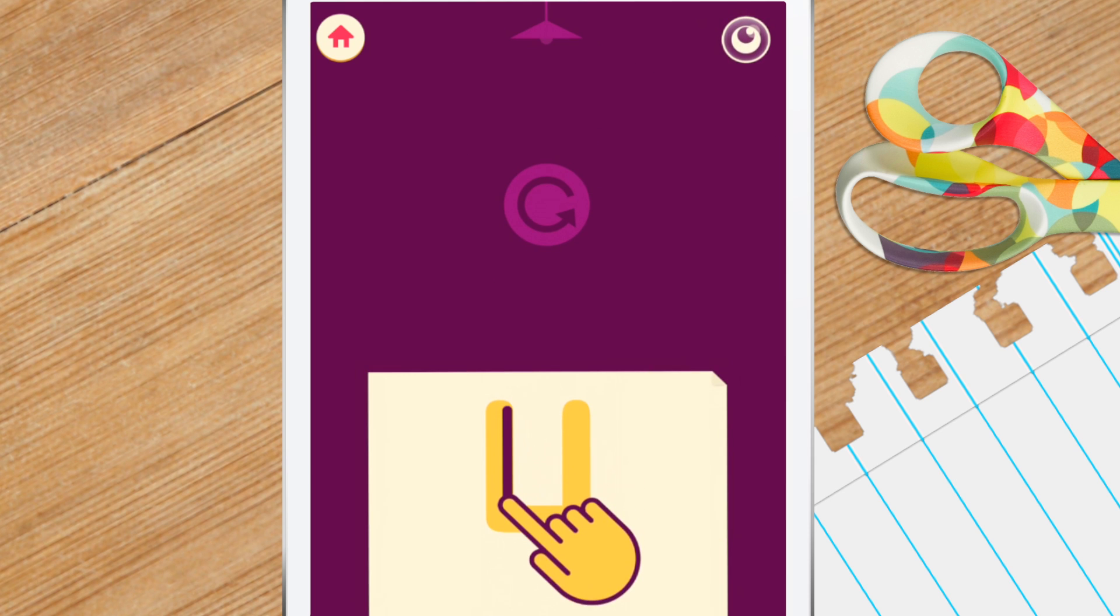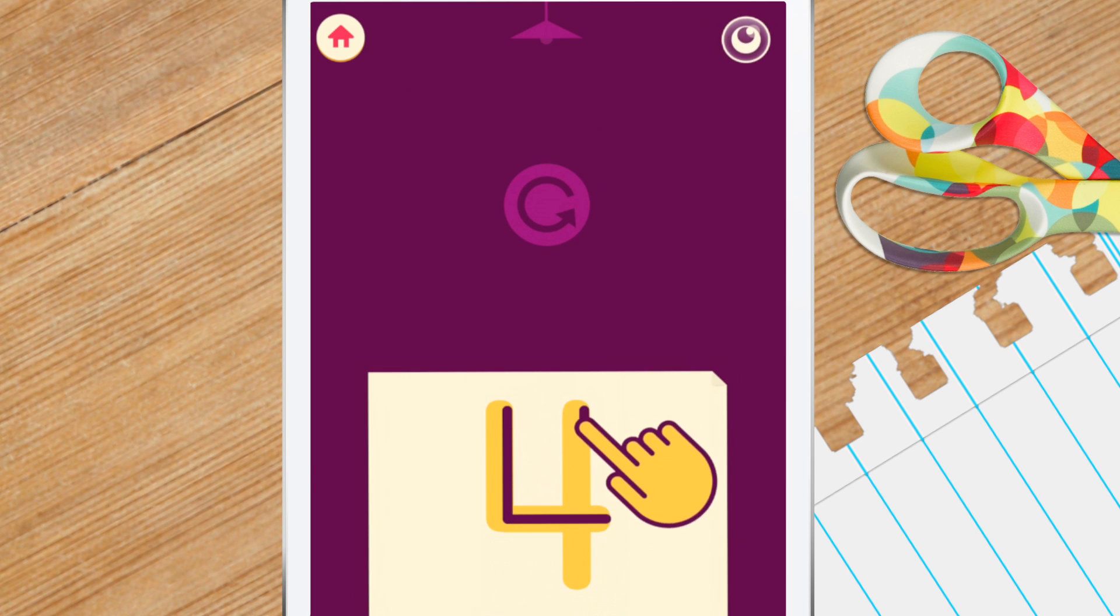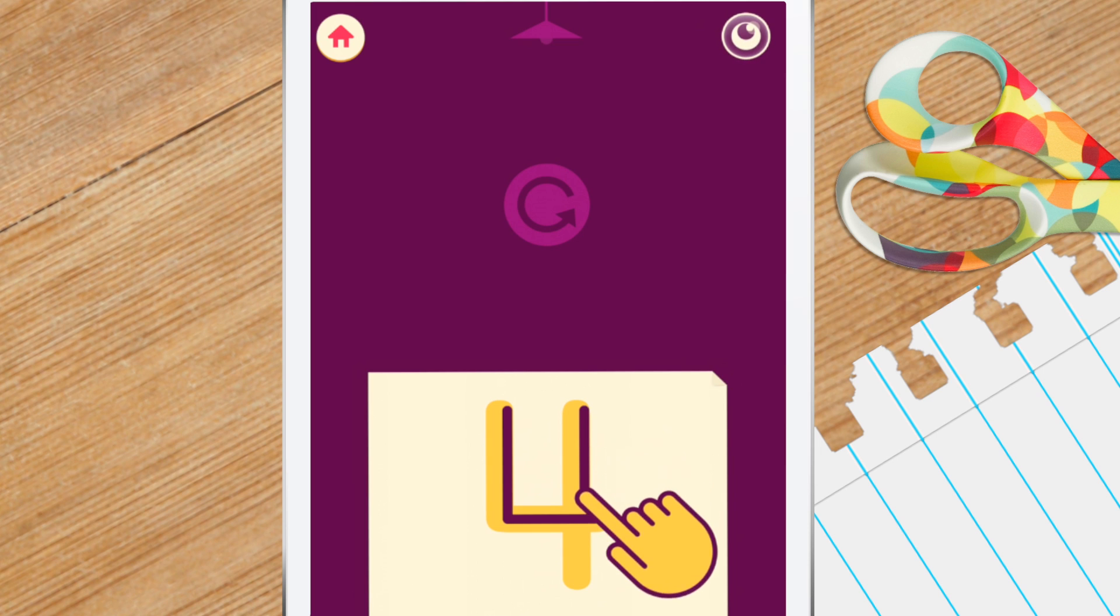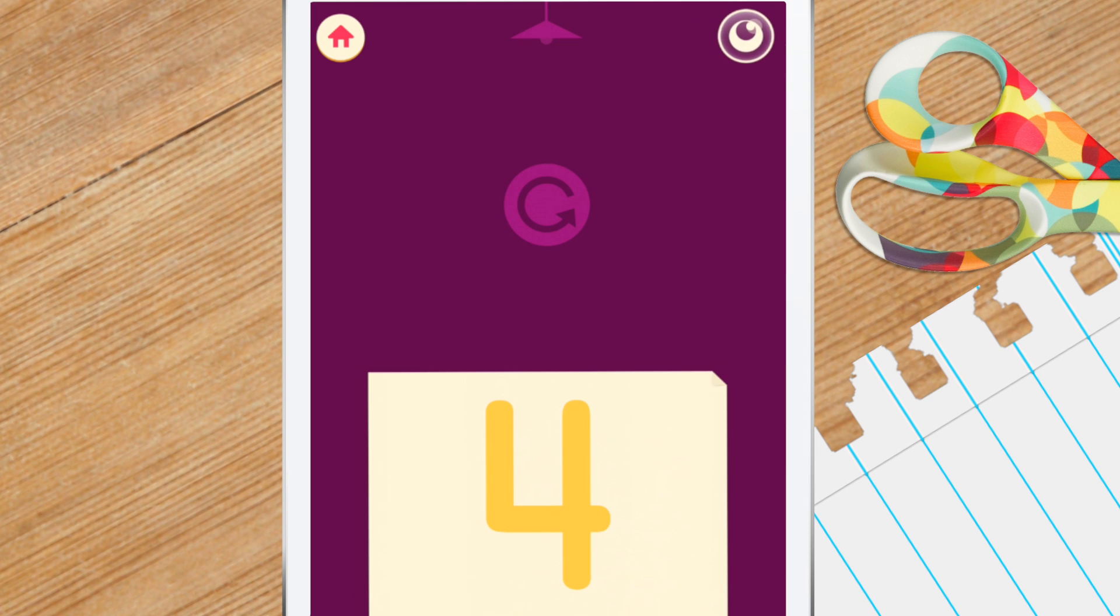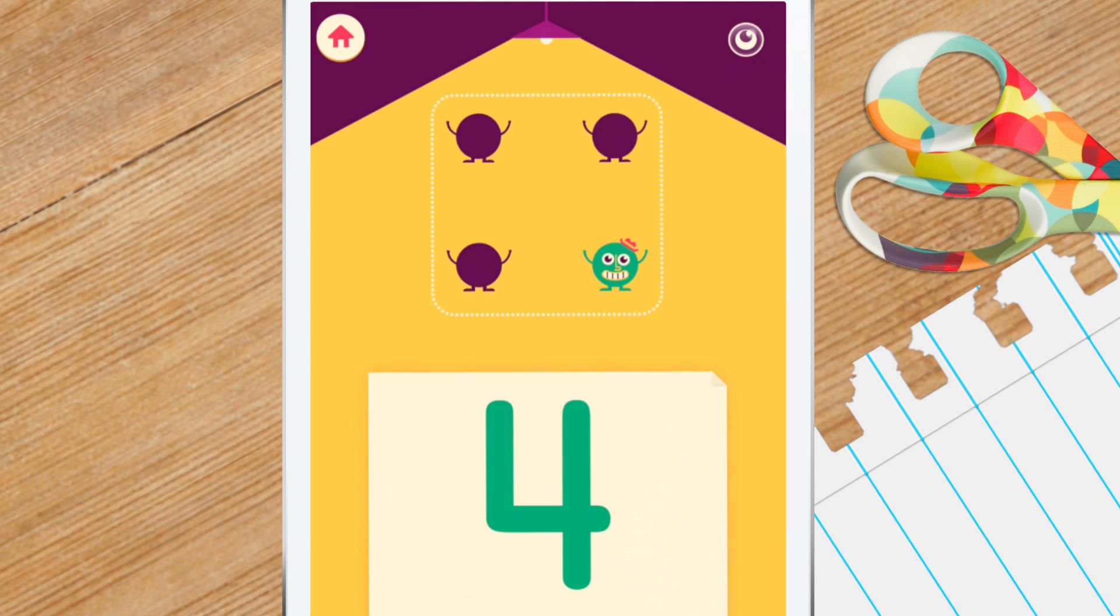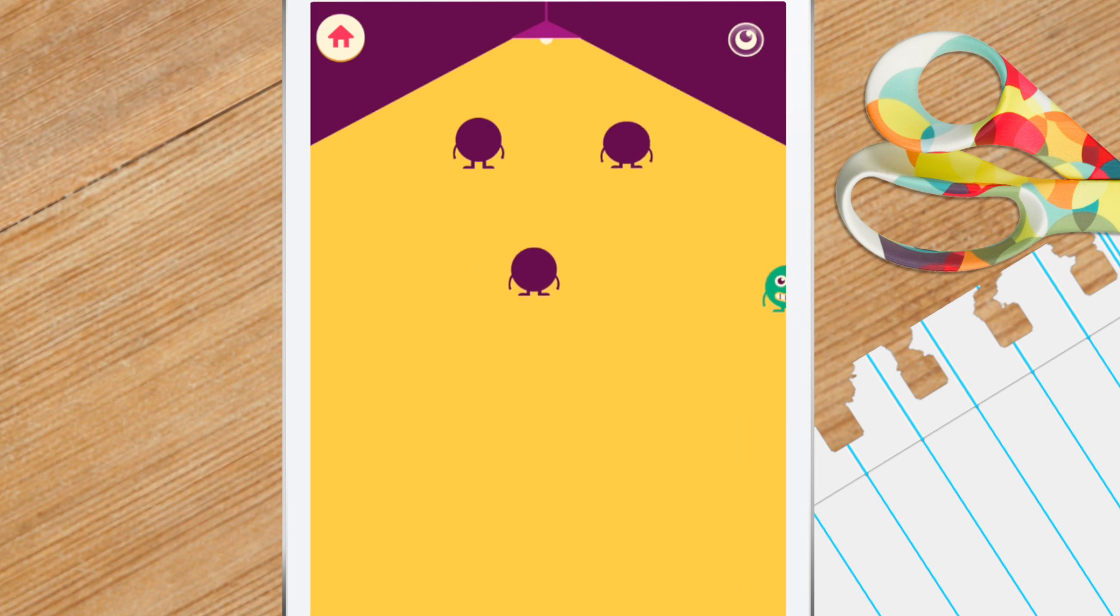Or you may have to write the number. As you progress, you'll move on to conceptual subitizing. Here you need to break up the group of objects into smaller groups first.